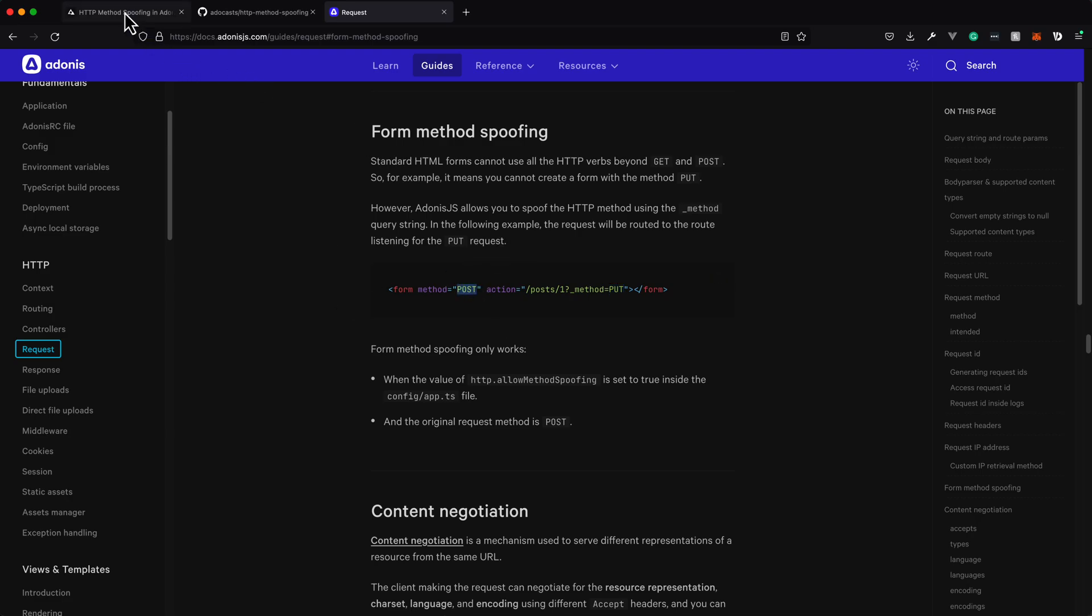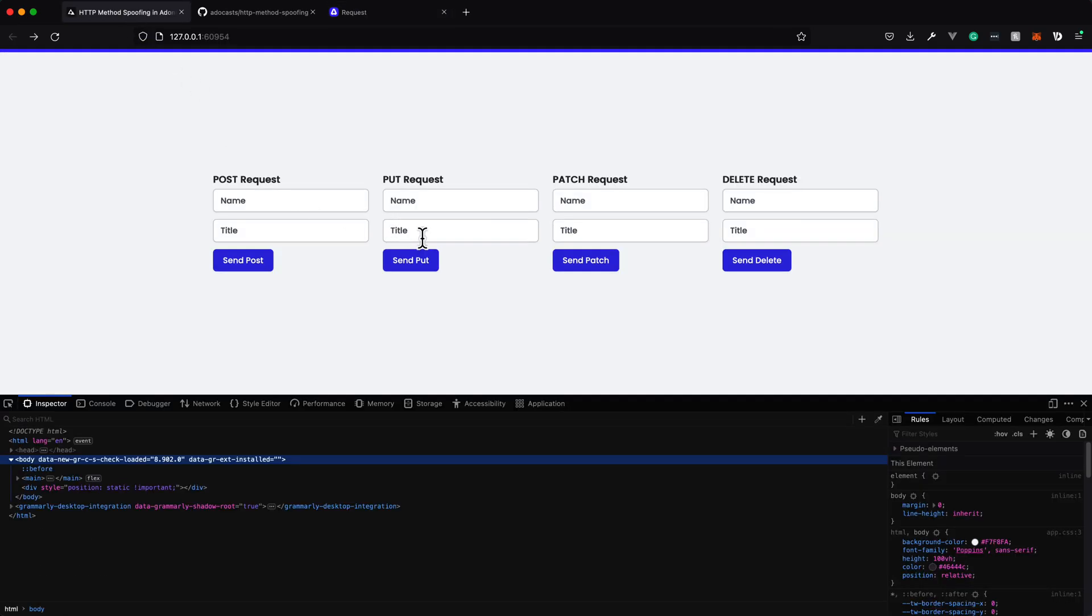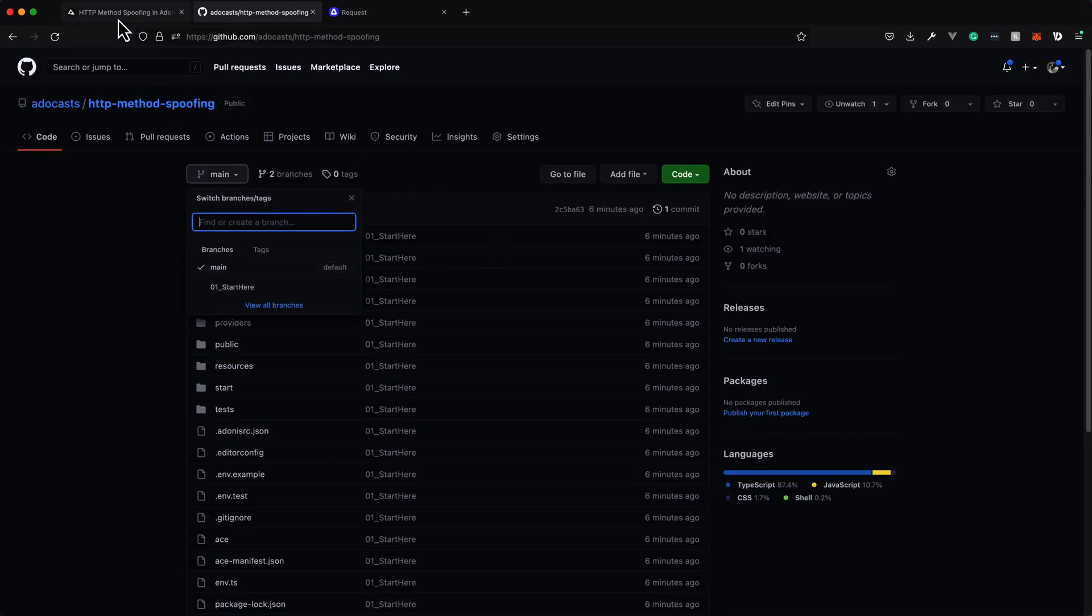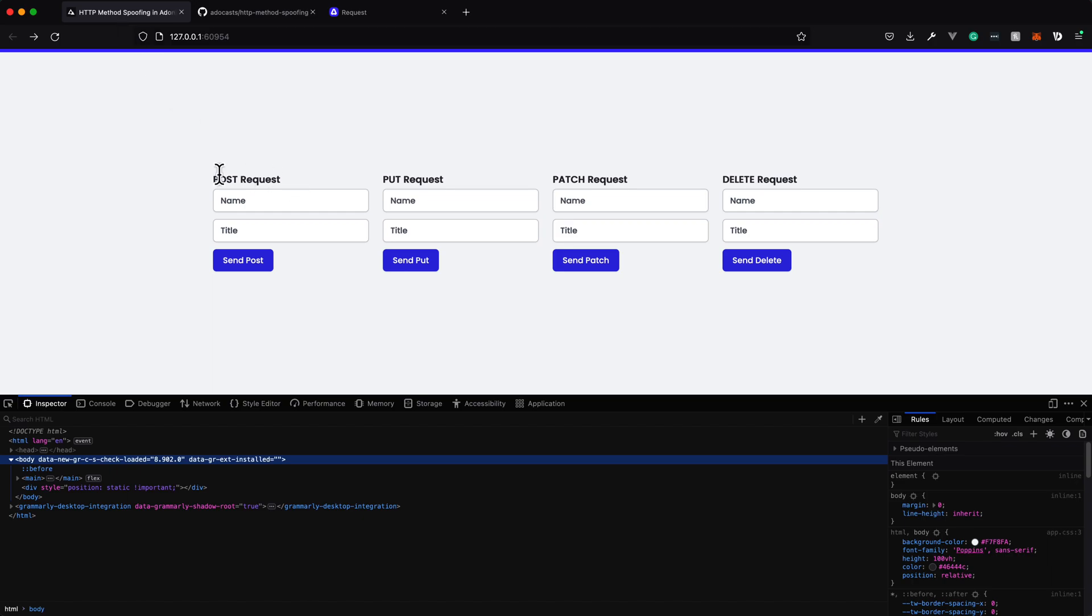So let's dive into that a little bit further here. So I have a project here, and this is up on GitHub. If you'd like to pull it down, there's a 01 starting one branch. If you'd like to follow along, we have four different forms here. One for post, one for put, one for patch, and one for delete.